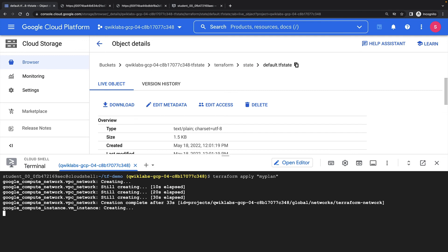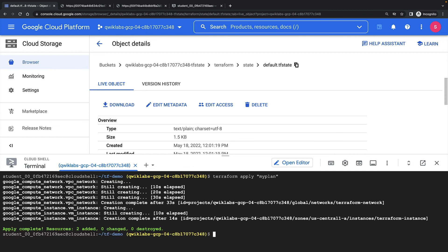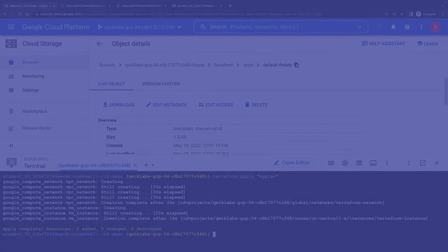So as you can see, remote state backends are essential when collaborating on Terraform configs. Thanks for watching. And I hope you now understand Terraform remote backends.